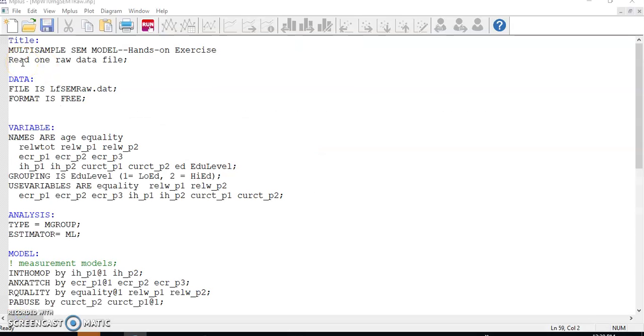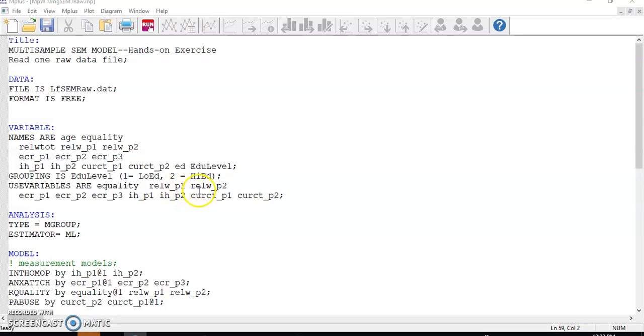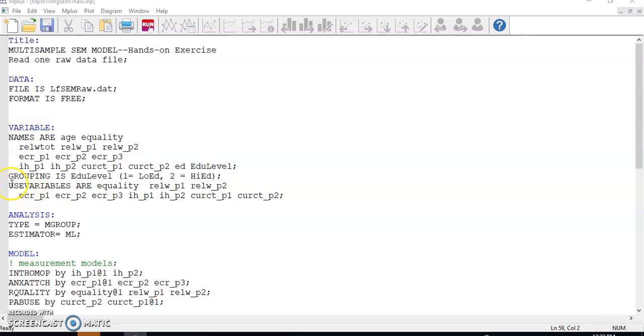So I start with the measurement model in my command file. I read the raw data file in the data block. Then, in the variable block, I name all variables in the dataset by the order they appeared in the file. And use the keyword grouping is to name the variable that divides the sample into groups and label the groups accordingly in the parentheses. Remember, the grouping variable is not considered as a variable used in the analysis. That's why you see the ed level in the list of all variables but not among the used variables.